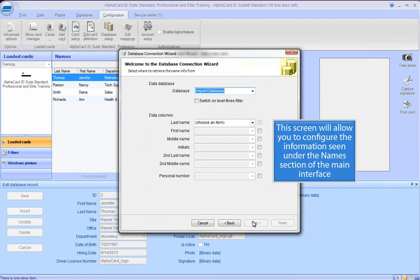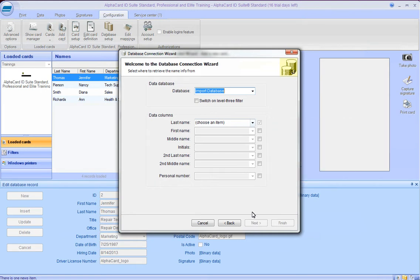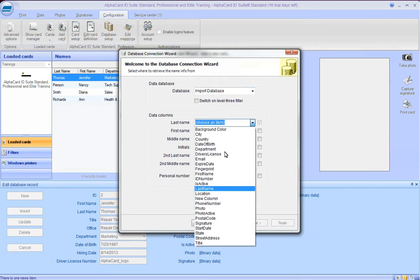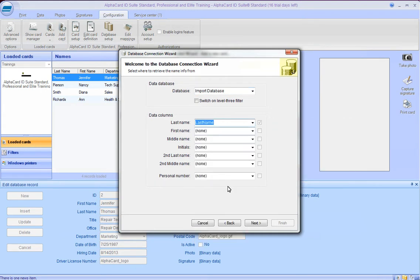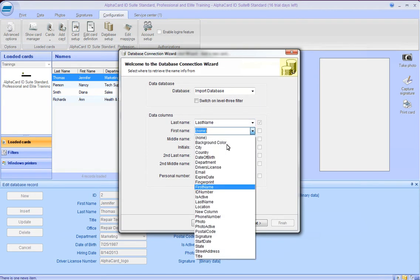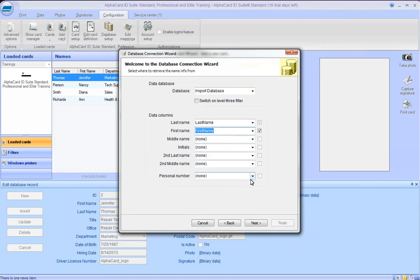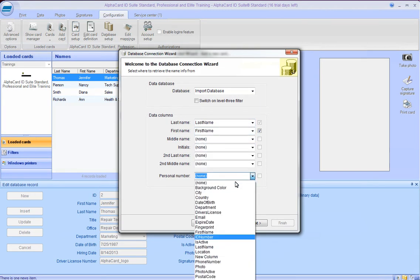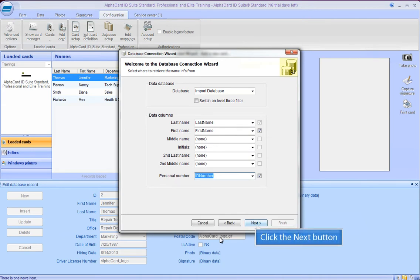This screen will allow you to configure the information seen under the Names section of the main interface. Click the Next button.